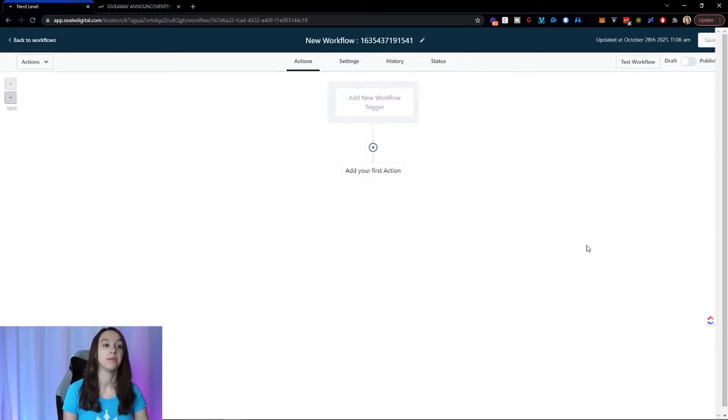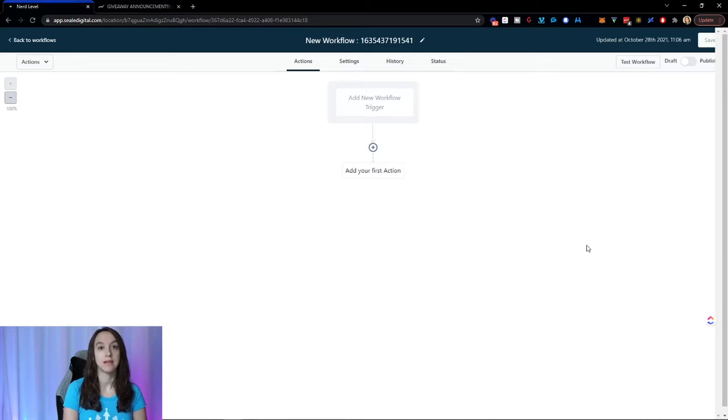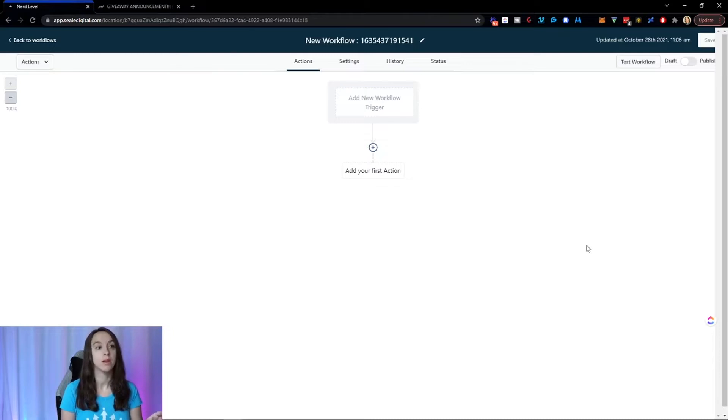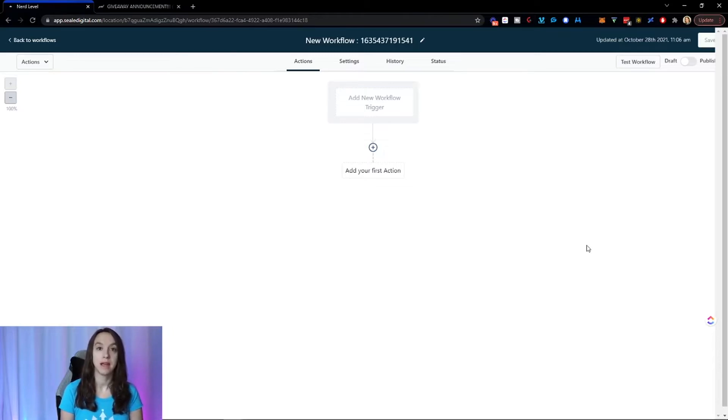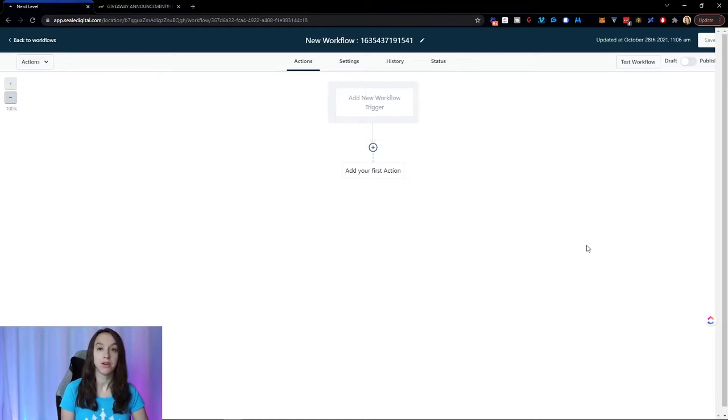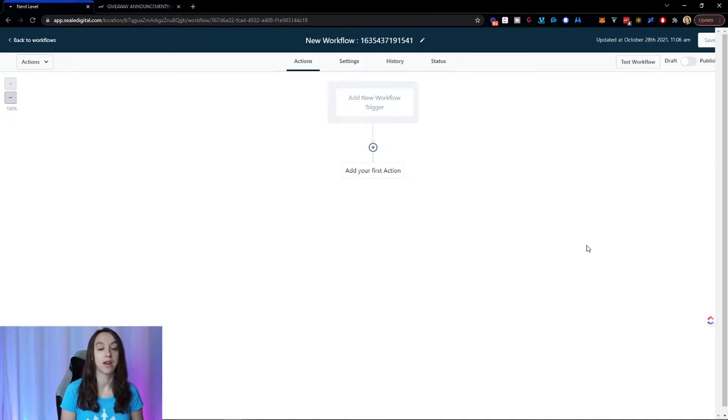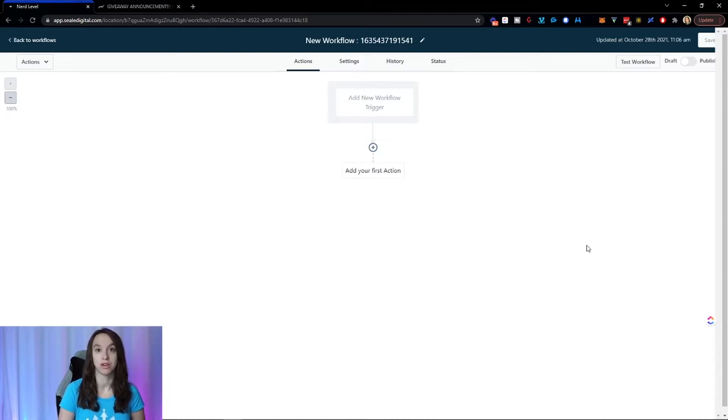Now the first thing that I want you guys to keep in mind here is not to get overwhelmed, because workflows are simply triggers turned on their side. So before where you had the trigger on the left and you had the actions on the right, now you're going to have the trigger on the top and the actions on the bottom. Not a big deal. In fact, you can actually have multiple triggers for the same actions, which is really cool.